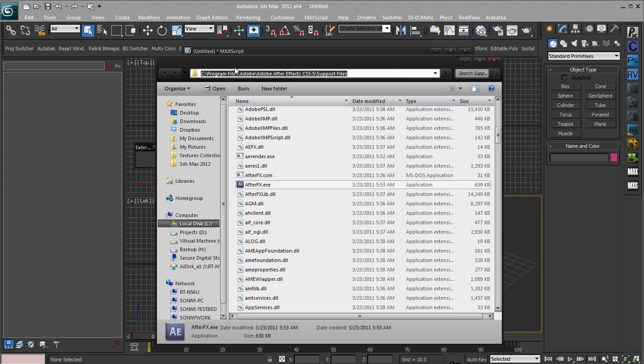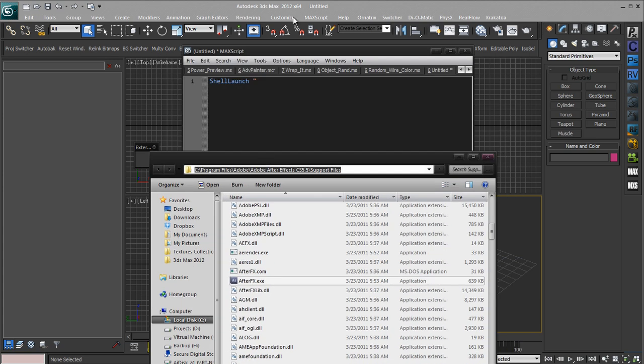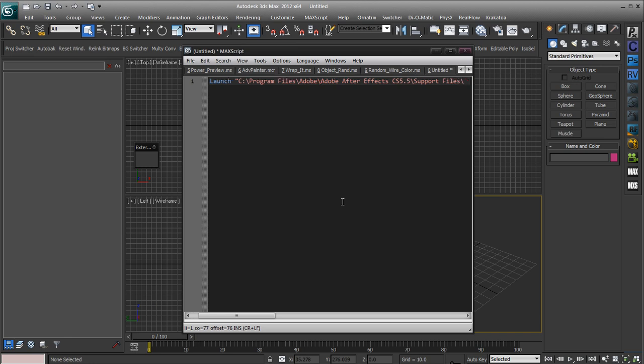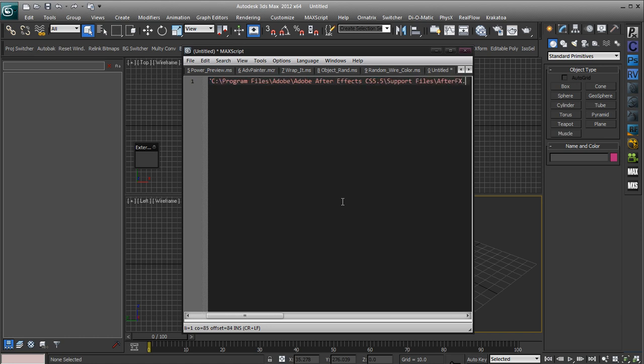So we're just going to copy this actual location and just paste that into our MaxScript and we want to put another backslash because that's only the location of the folder that it's in and write After Effects.exe and close that out with some more quotation marks.